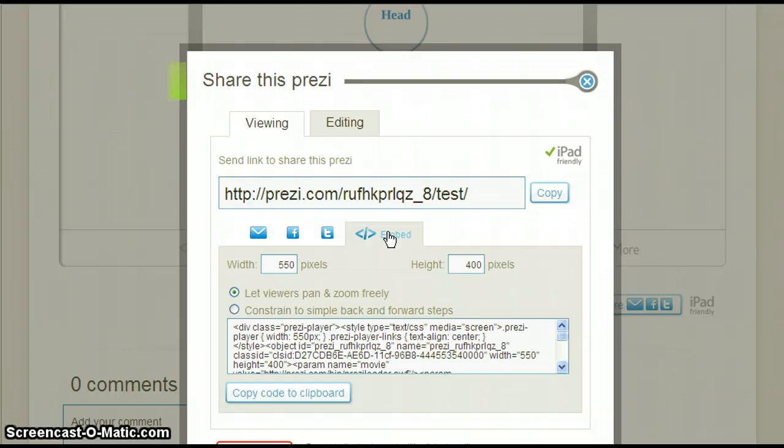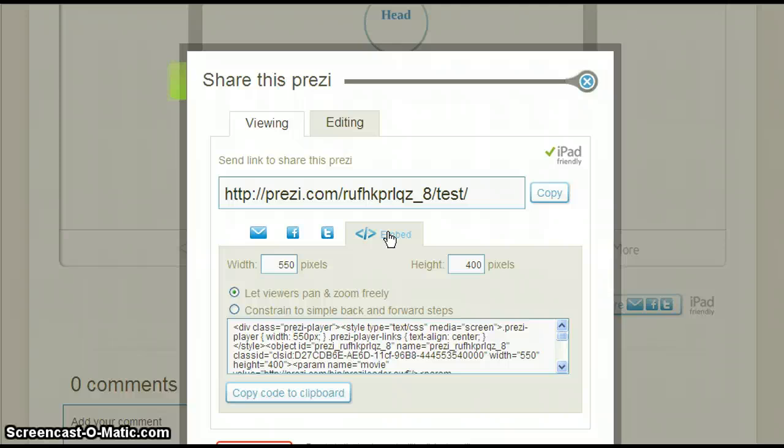So now you can send the link to your Prezi to the email of any student who missed the presentation or you can embed it on your classroom blog.